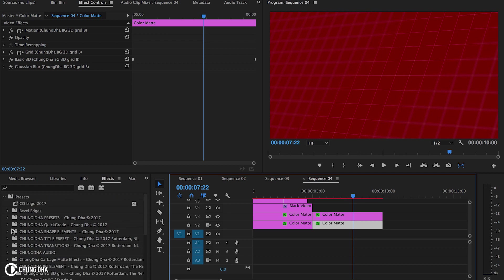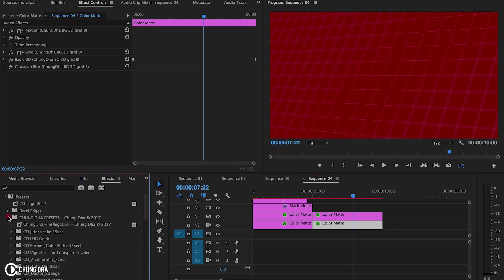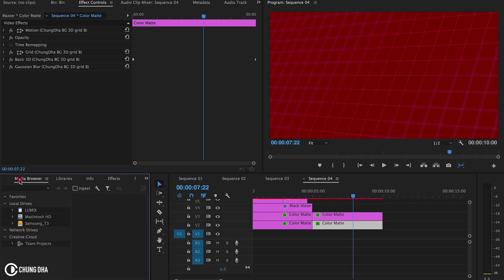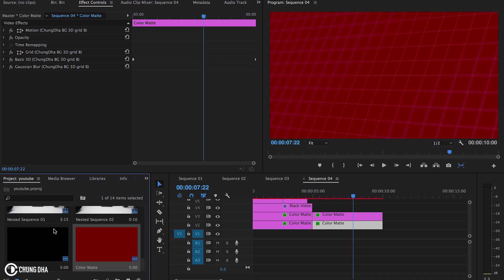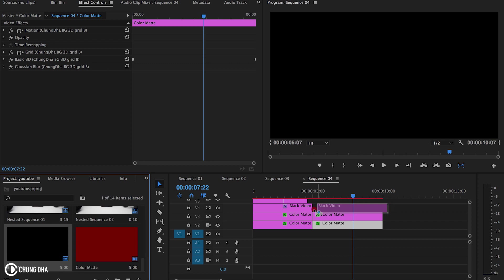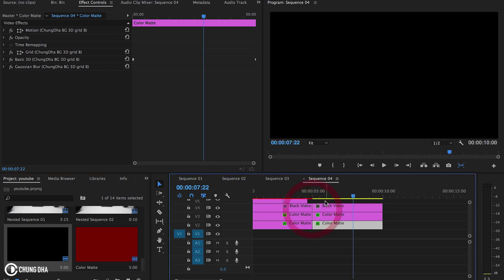So in the link in the description below there'll also be another link going to the vignetting video. This preset we need to have a black video which you make the same way as your color mat. So we're going to drag this black video on top.